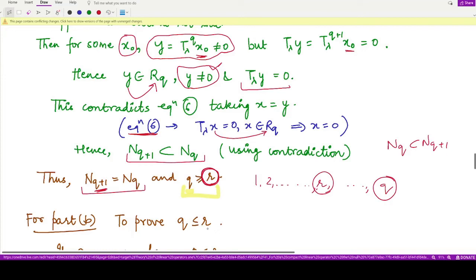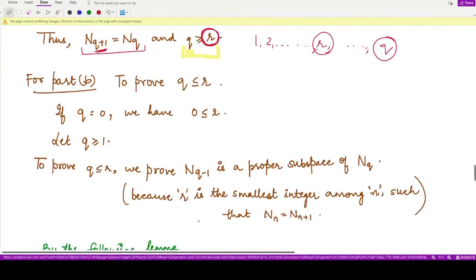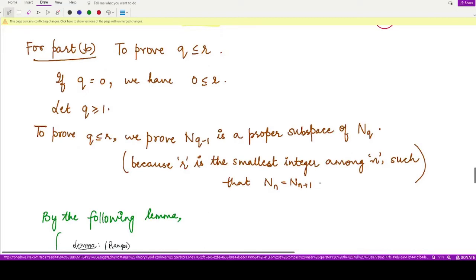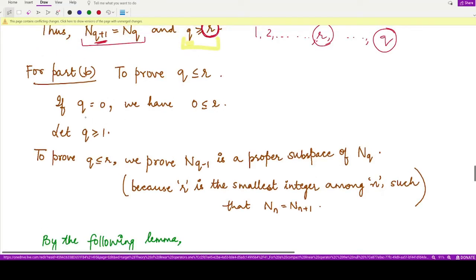For Part B, we prove that q is less than or equal to r. If q equals 0, then r is greater than or equal to 0, which is trivially true. So we can assume q is greater than or equal to 1. To prove q ≤ r, we need to show that N_{q-1} is a proper subspace of N_q, because r is the smallest integer such that N_n equals N_{n+1} from that index onwards.